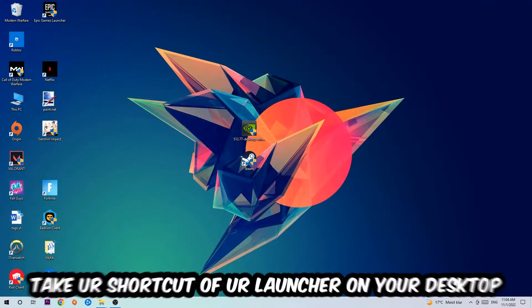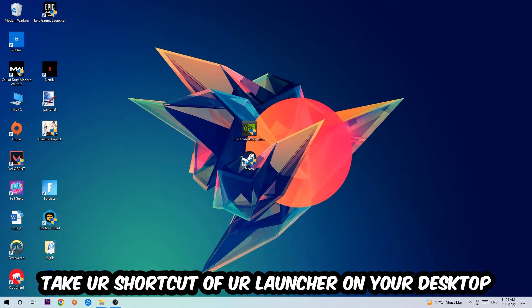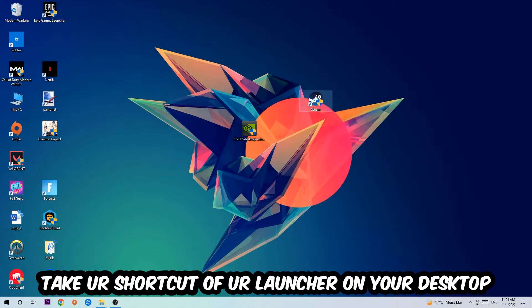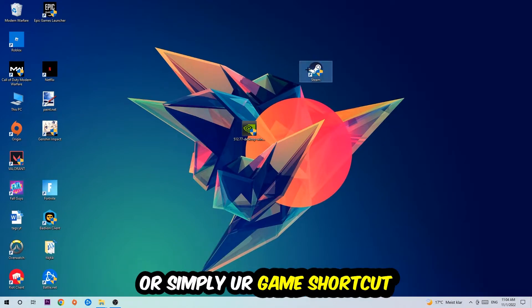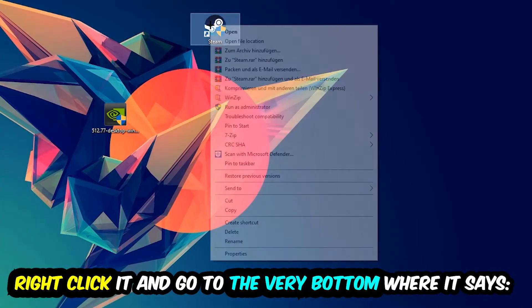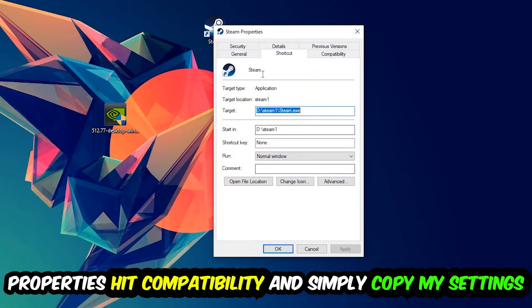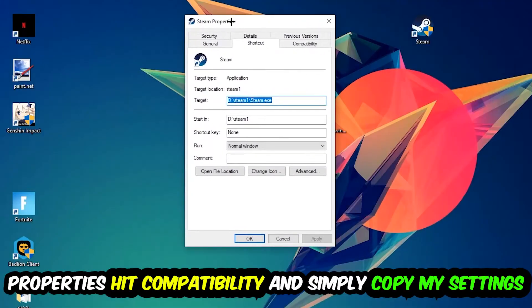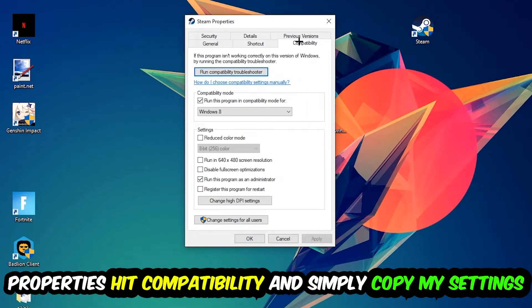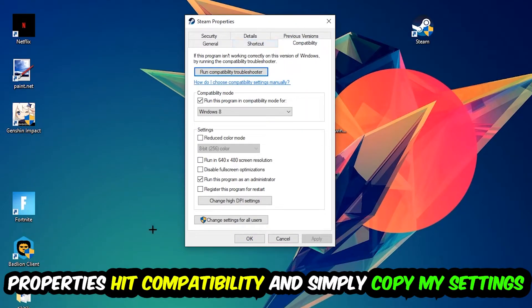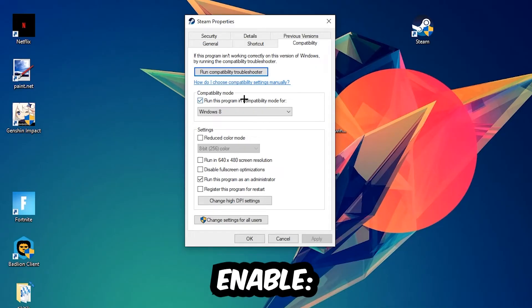The next step is going to be to take your shortcut of your launcher from your Steam or your game shortcut on your desktop. Right-click it and go to the very bottom where it says Properties. You're going to hit that, hit Compatibility, and simply copy my settings. So let's quickly run through it.